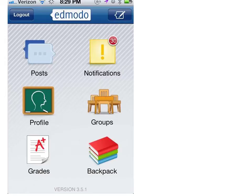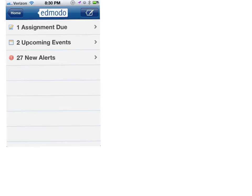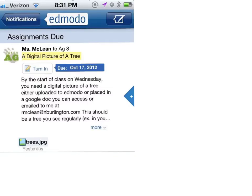Now it's time to turn in your assignment or attach your tree as a picture to the assignment. One of the ways that you can do that is by selecting notifications. Your notifications then appear with the fact that you have one assignment due. Go ahead and tap that. It brings up your digital picture of a tree due, and as you would with any assignment that you're trying to turn in, you would tap the turn in button.